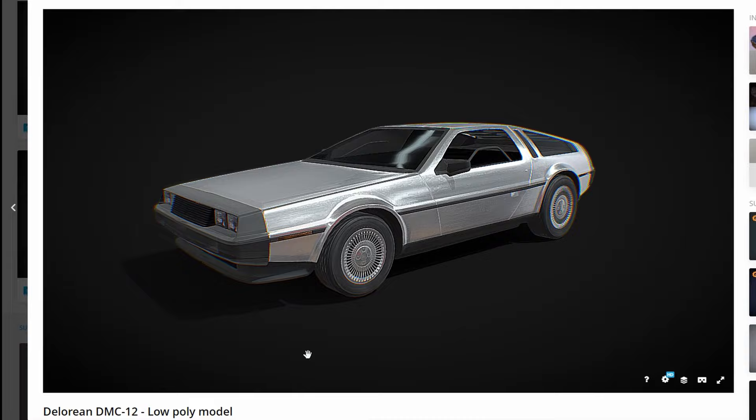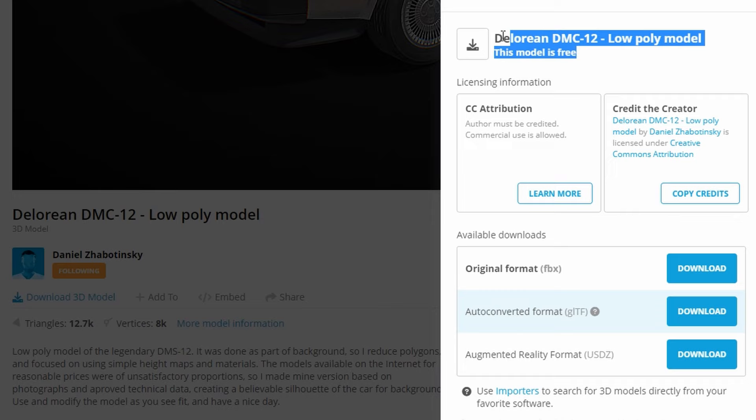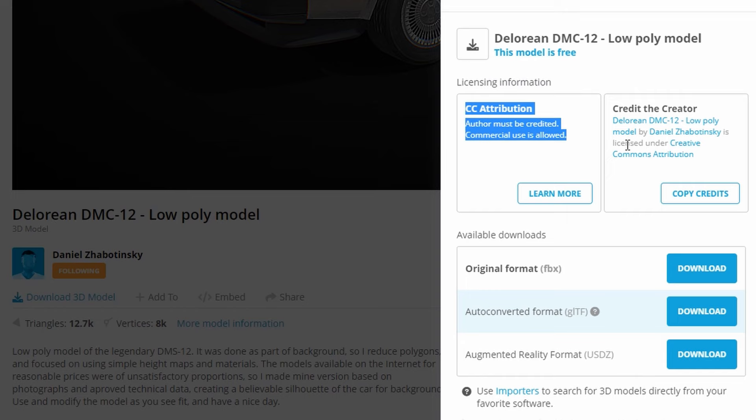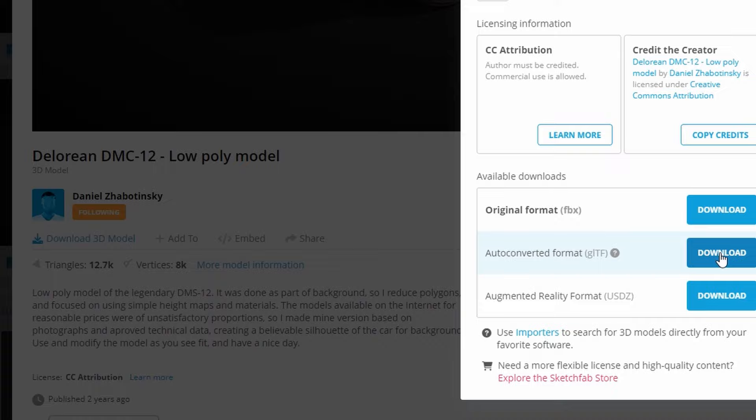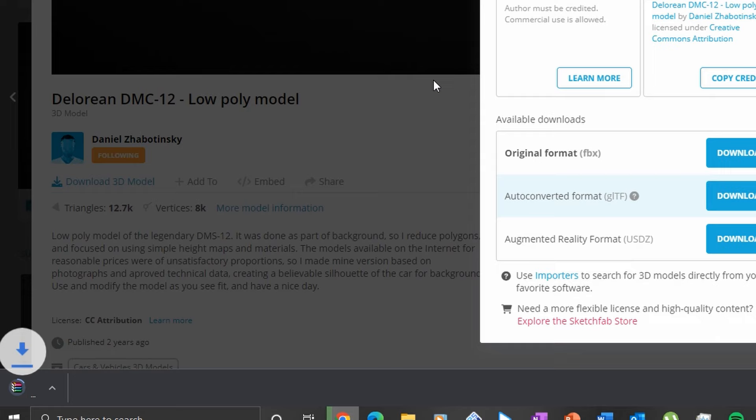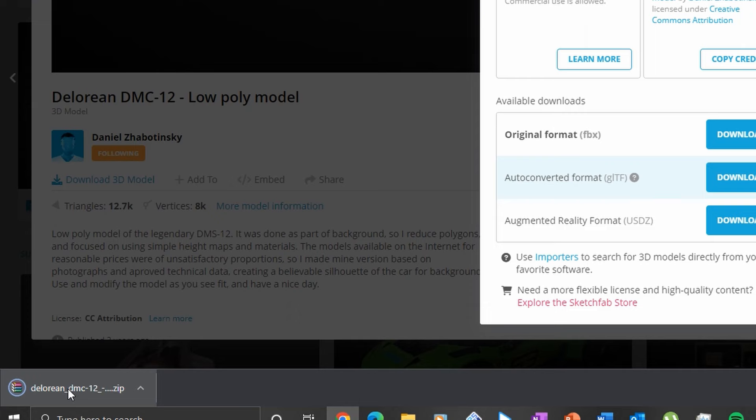Inside Sketchfab I can look around and observe this model to make sure everything looks okay, then download the 3D model. As you can see, it is free to use and can be used for commercial purposes — you just need to credit the author. You can then download this file and unzip it to a designated folder on your computer. I would recommend downloading one of the other converted formats listed as part of the download options.